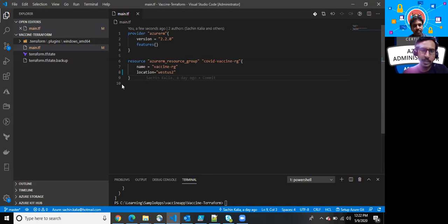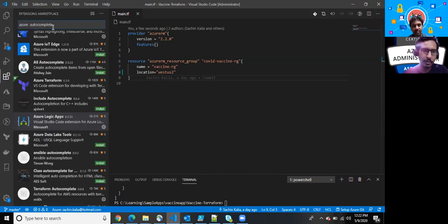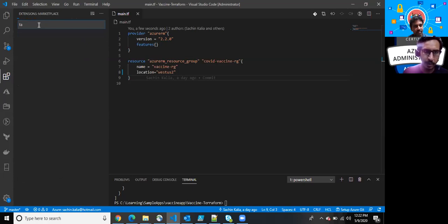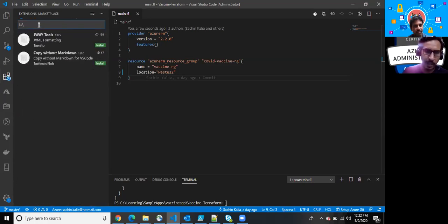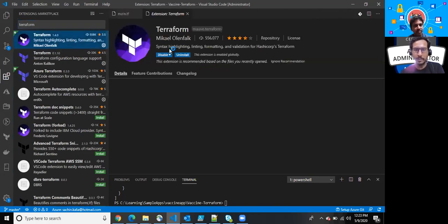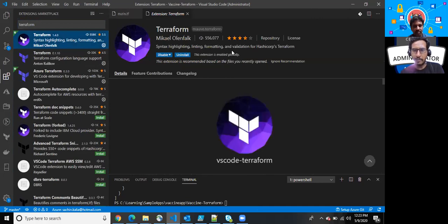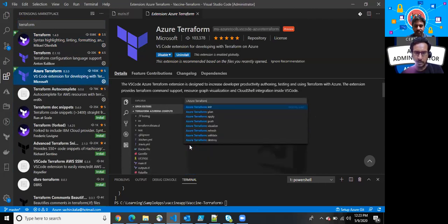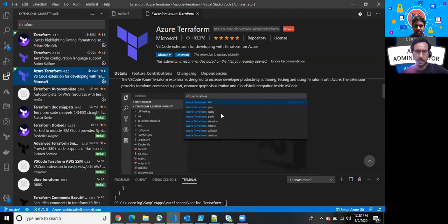Prior to running this, I would like to show you one more thing. We are in the extensions area, and for my own purpose I have downloaded a few extensions which are very helpful while you develop your application. I have downloaded Terraform syntax highlighting, linting, and formatting, and for validation I have downloaded the Azure Terraform extension. It provides you all those commands which we will be utilizing while we provision a resource.